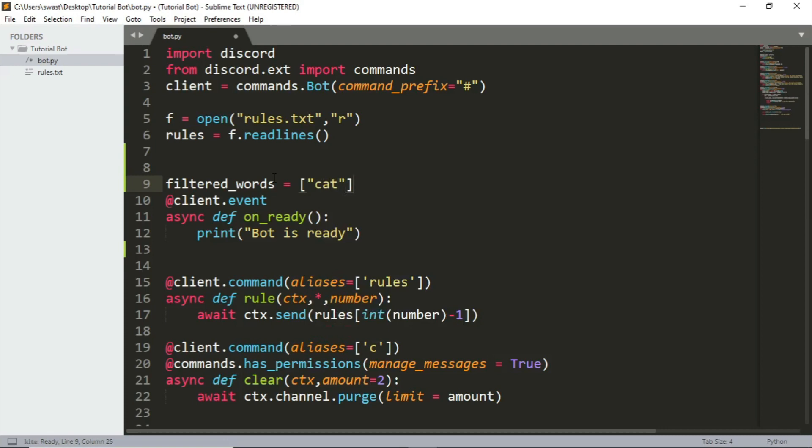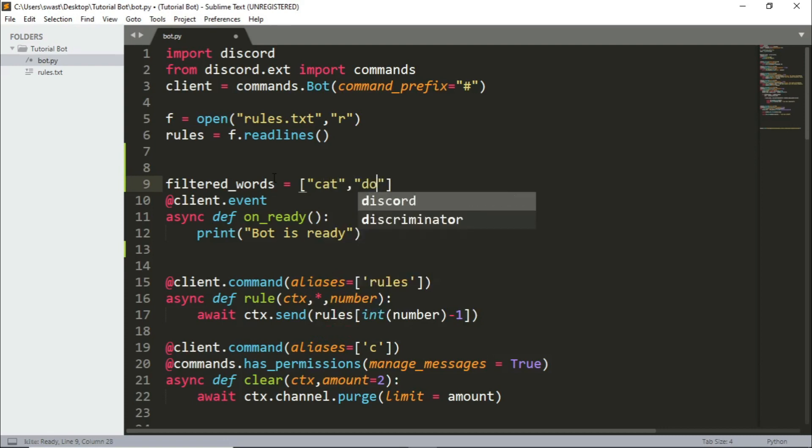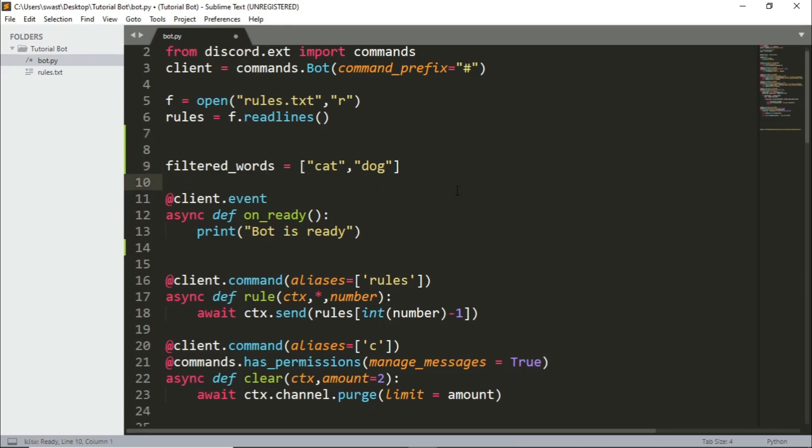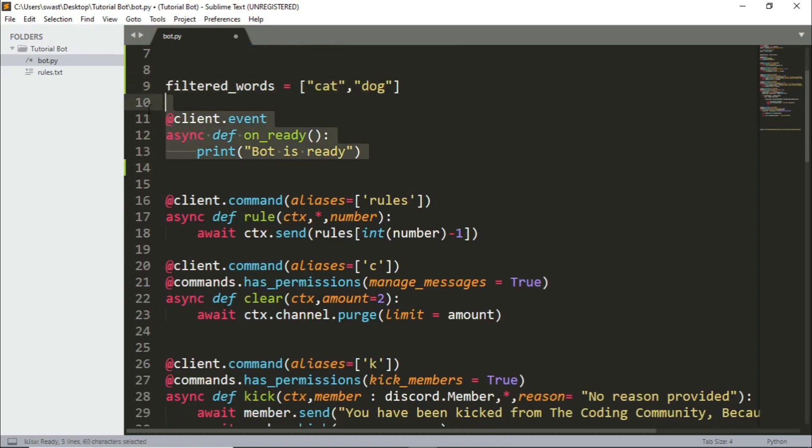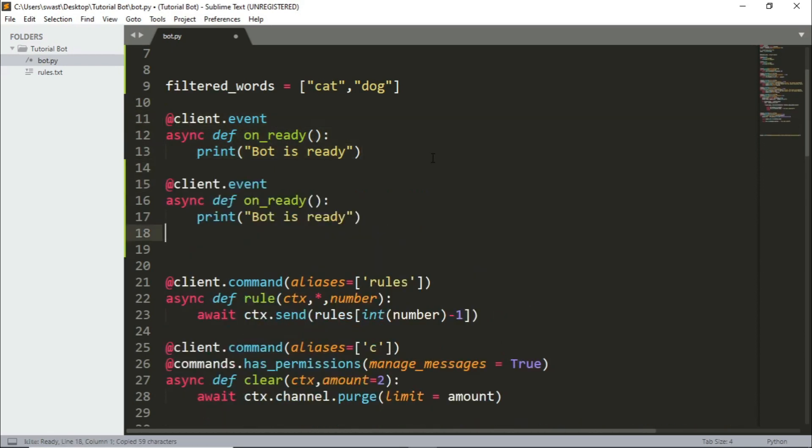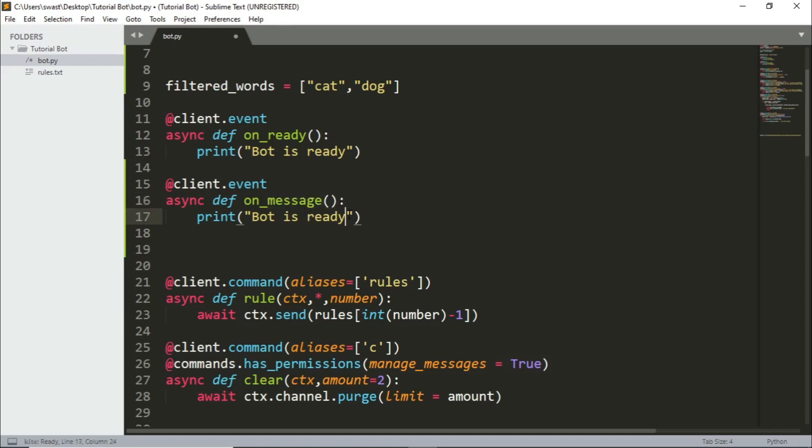Whoever says this will have the message deleted. So if the message contains cat or dog, the message will be deleted. Now you could have actual swear words in there but I'm just going to keep it simple for now. So what we're going to do is have an event that's called on_message. So whenever a message is sent that the bot can see anywhere in the guild, in the server, this will be executed.